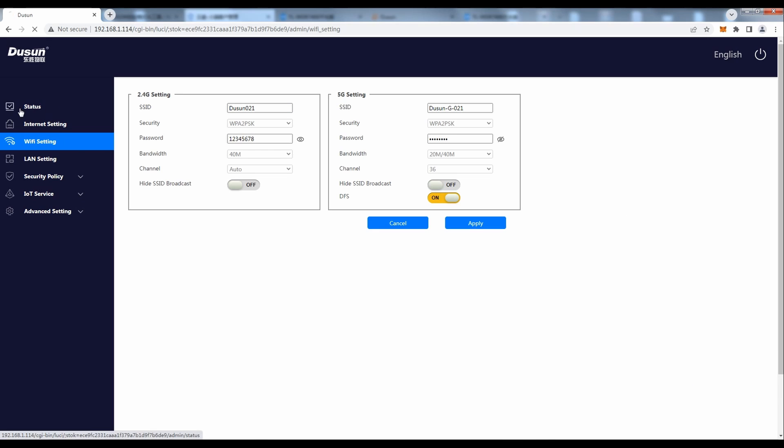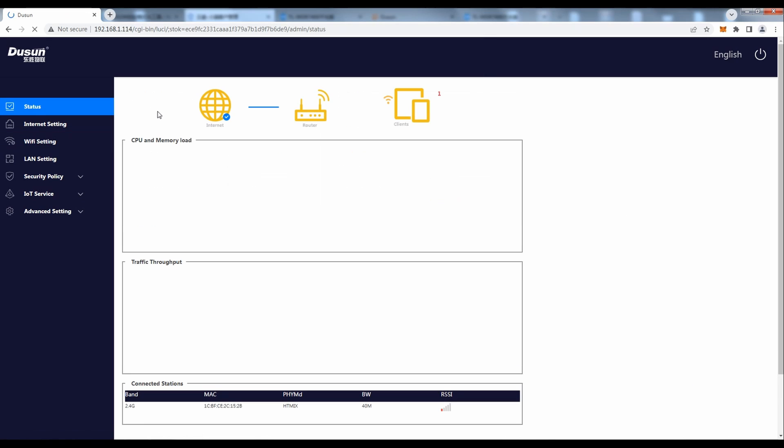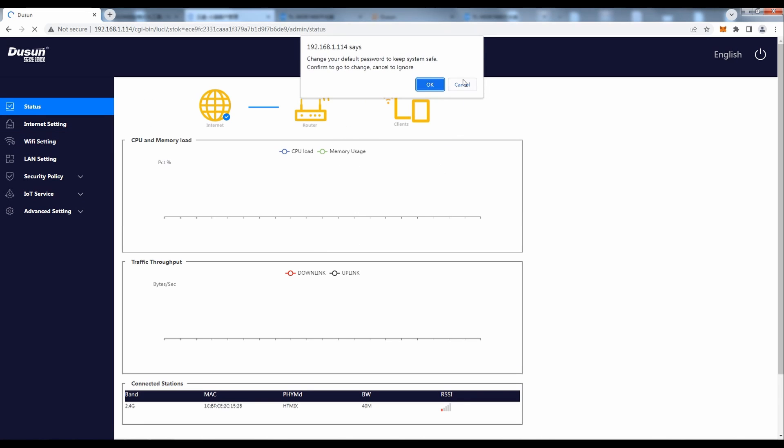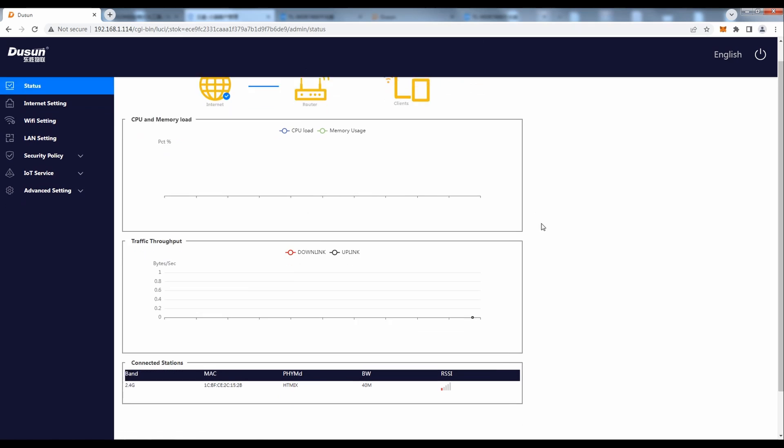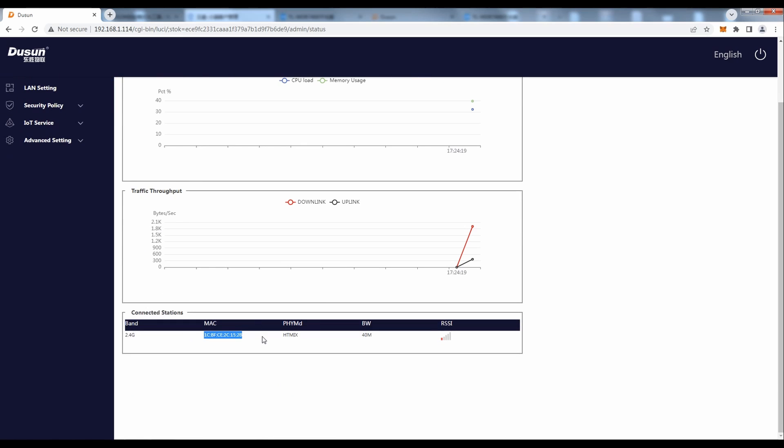The users could also check the gateway status and the internet setting in the web server.